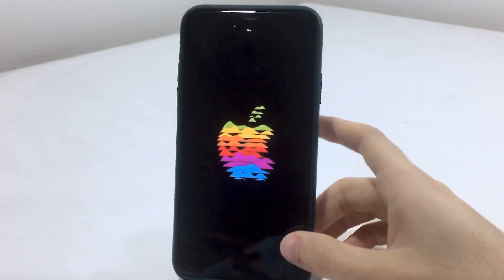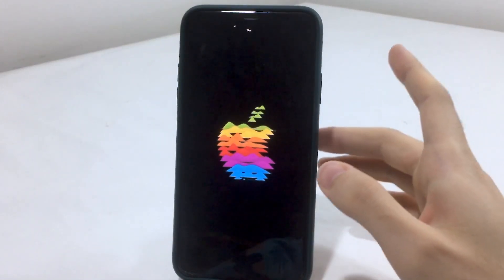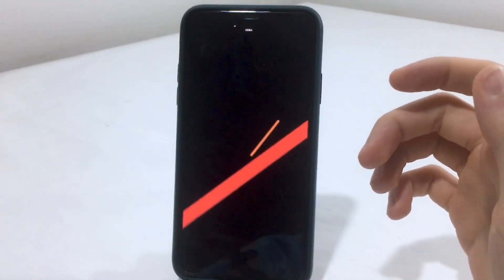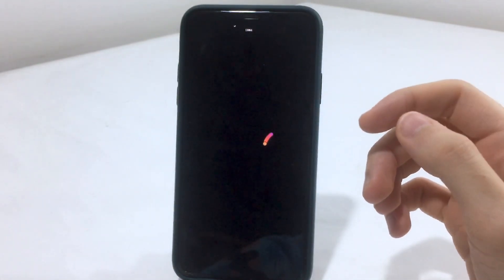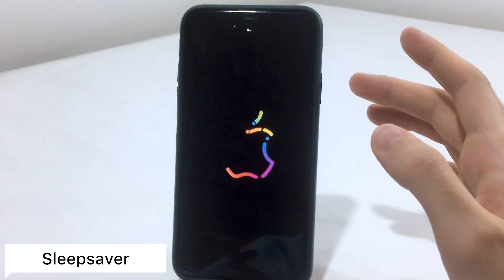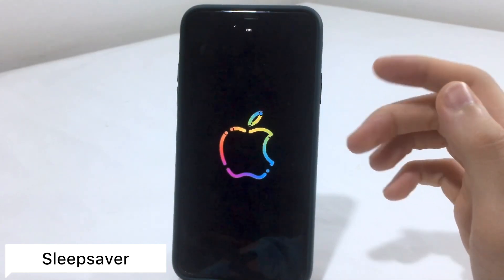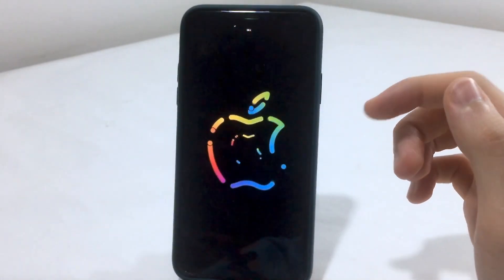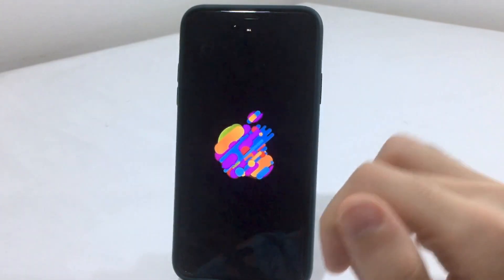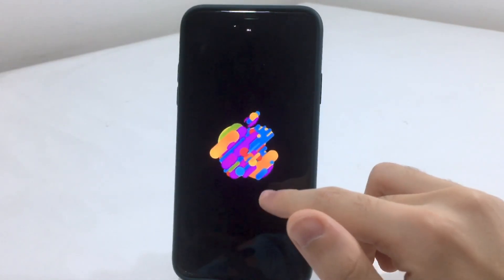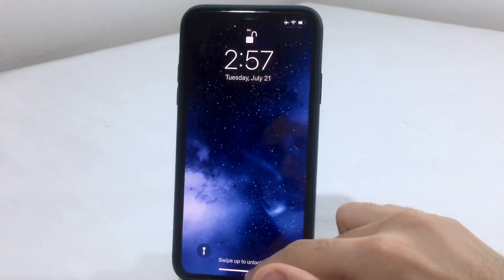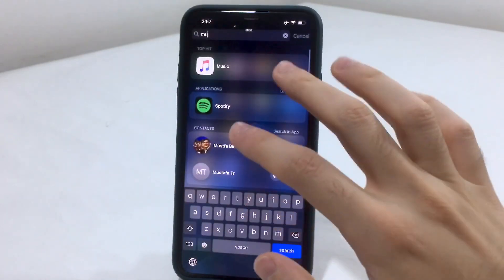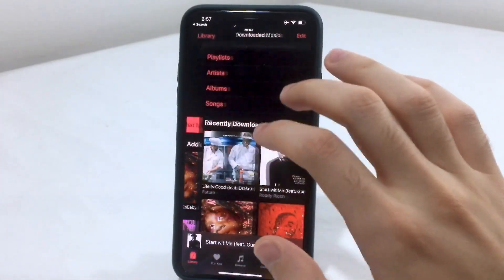Welcome back. In this video we're going to discuss new tweaks for iOS 13.5. Starting with one on my lock screen called SleepSaver — this gives you a saver screen for your iOS device, similar to what you see in Apple Stores. The look changes depending on whatever theme you choose, and it depends on the auto-lock feature you set. I set it for 13 seconds.